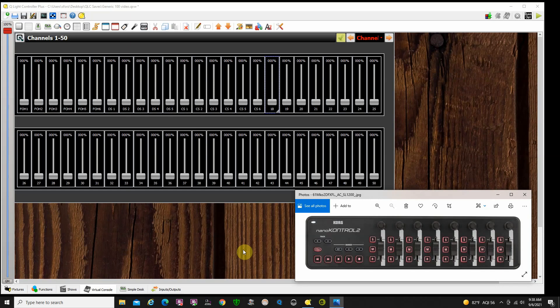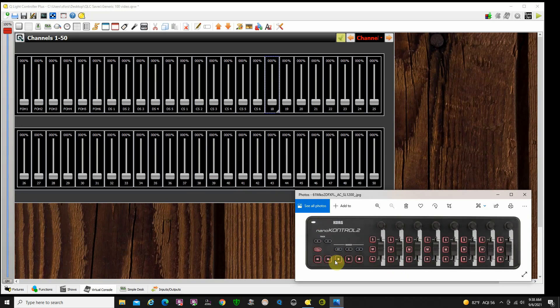QLC+ MIDI controllers. I said I was going to make a video about using MIDI controllers to control the virtual console in QLC+, and here it is. The benefit of this is if you don't like using a touchscreen computer or mousing around on all your sliders, you can use a MIDI controller as a tactile surface. I picked the NanoControl 2 because we have a variety of buttons, sliders, and rotary knobs.